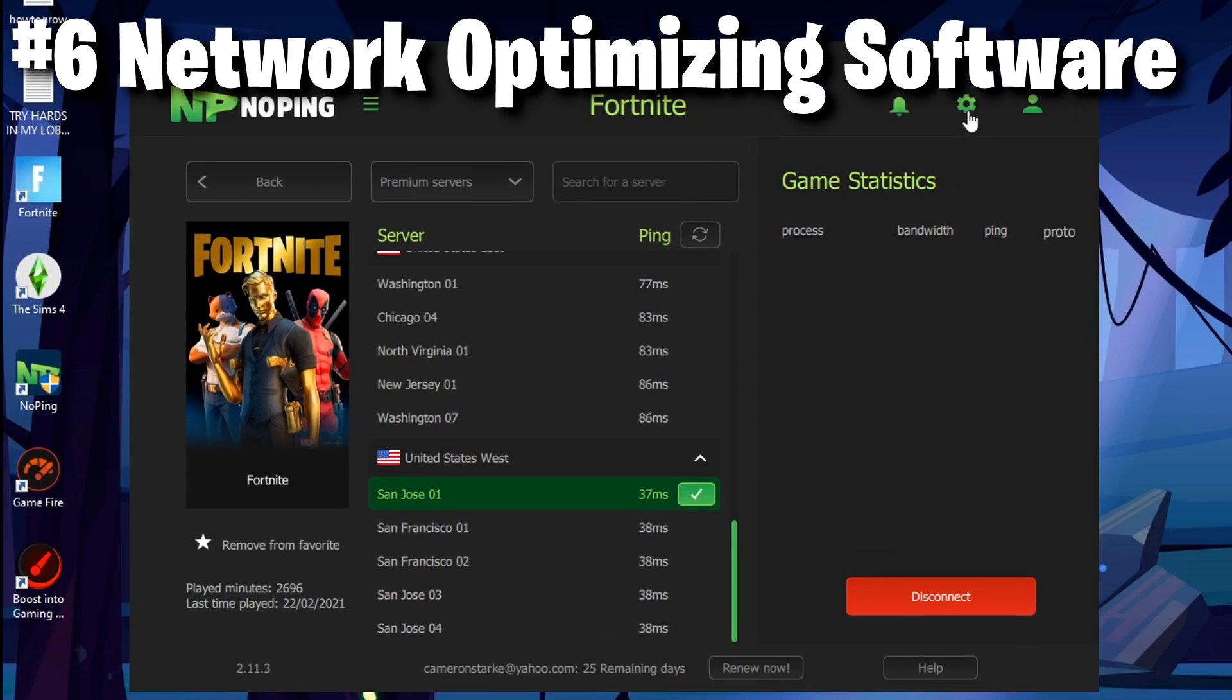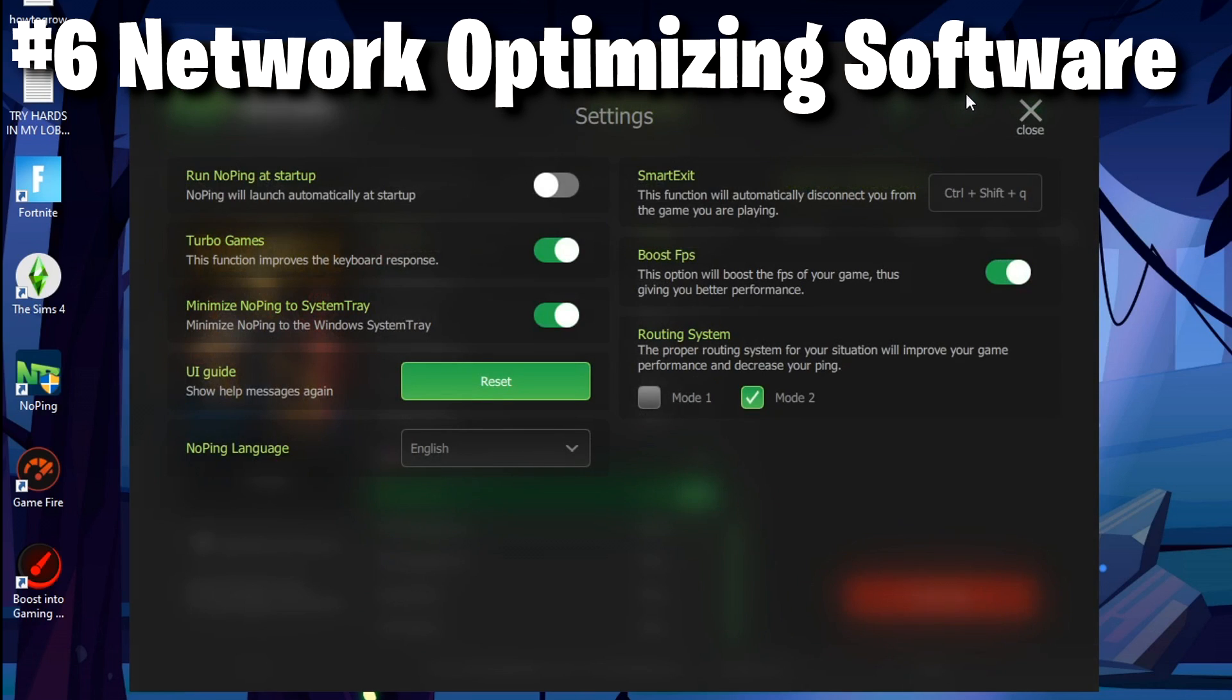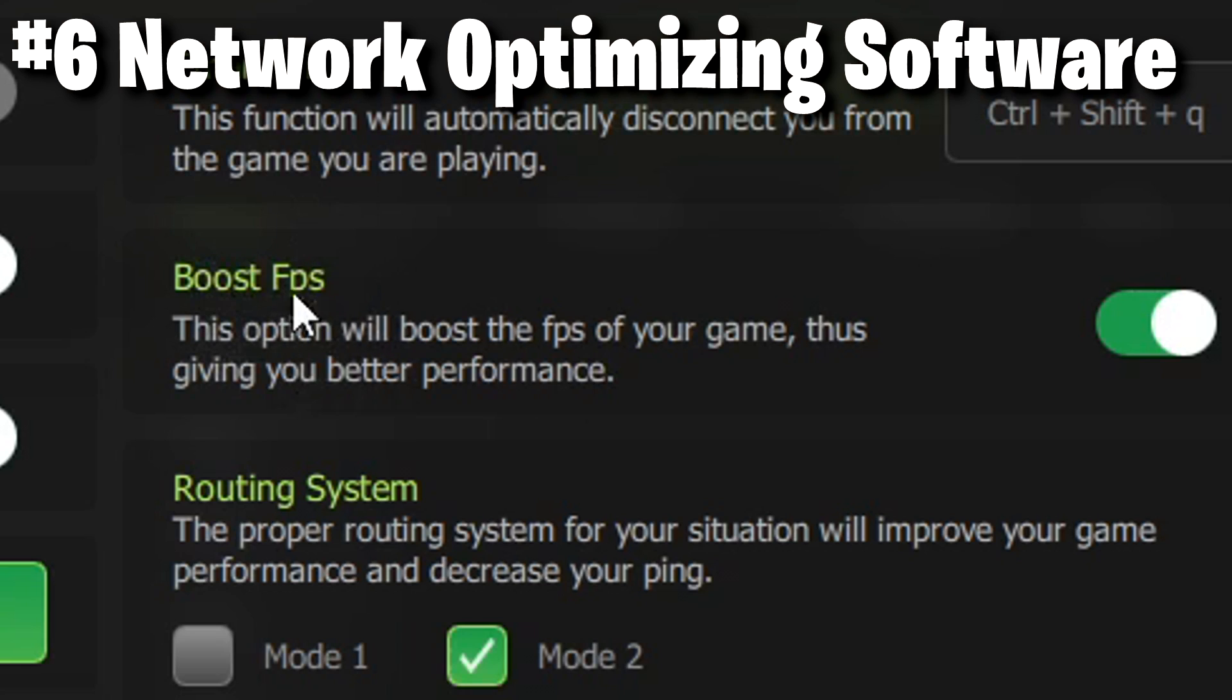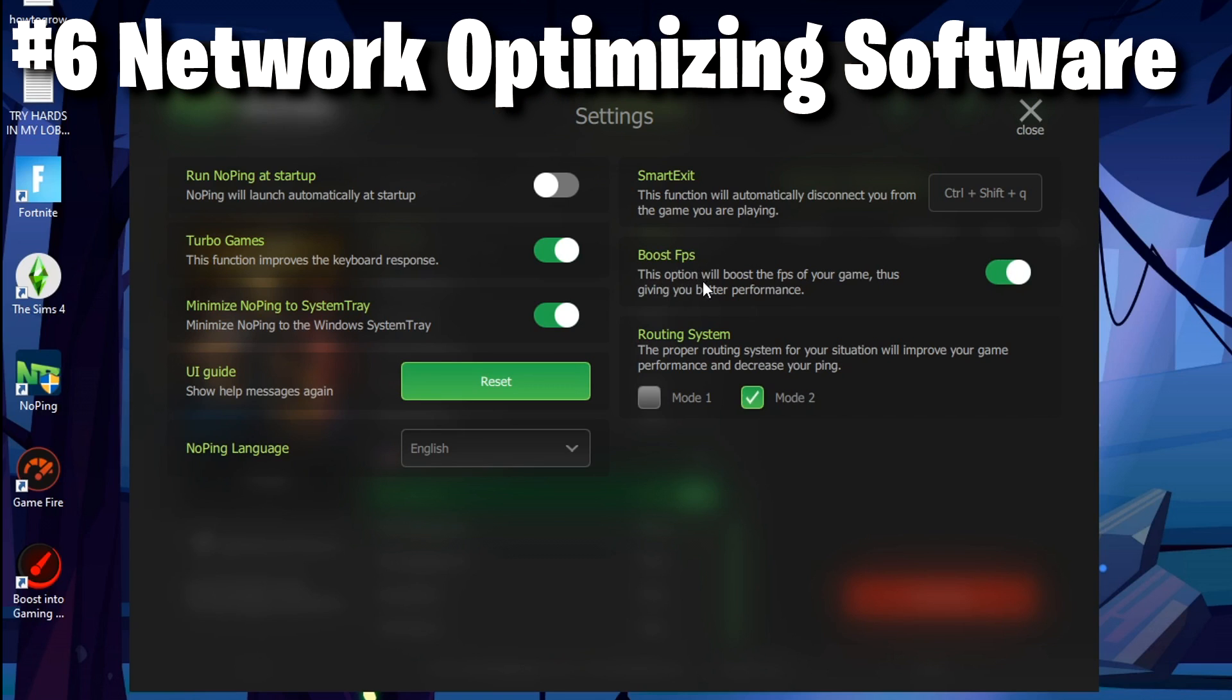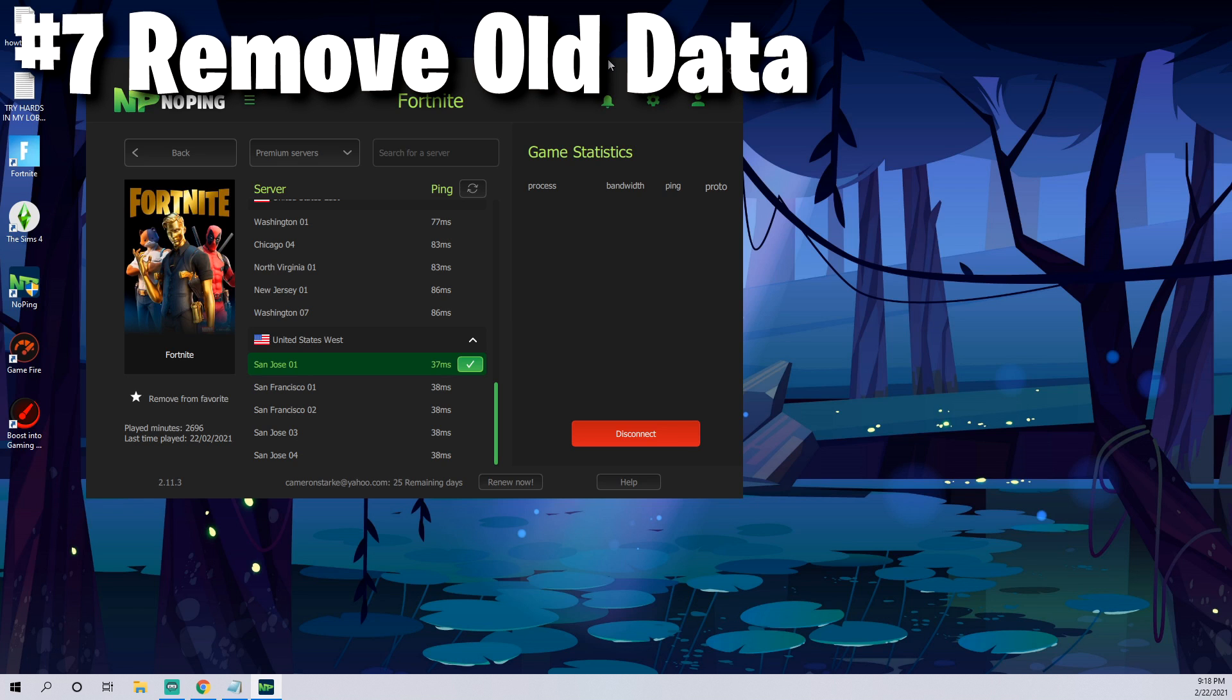Aside from No Ping offering basically non-existent ping which is awesome, you can also come up to the top right, there's a little gear. When you click on that there's an option where you can boost your FPS even further. This will give an FPS boost to any game you play like Fortnite.